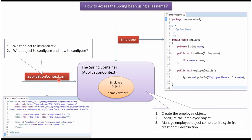What object to instantiate, what object to configure, and how to configure - this information will be in the Spring configuration file. In this case, the employee object should be created by the Spring container and the name property should be set as Peter.